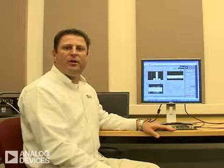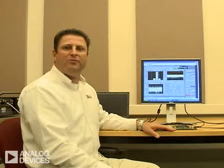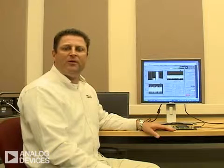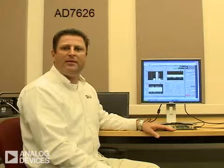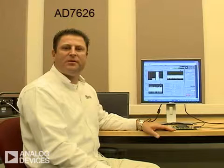Hi, I'm Chris Augusta, an application engineer for the high-resolution analog-to-digital converter products. I'm here today to talk about our breakthrough product, the AD7626.